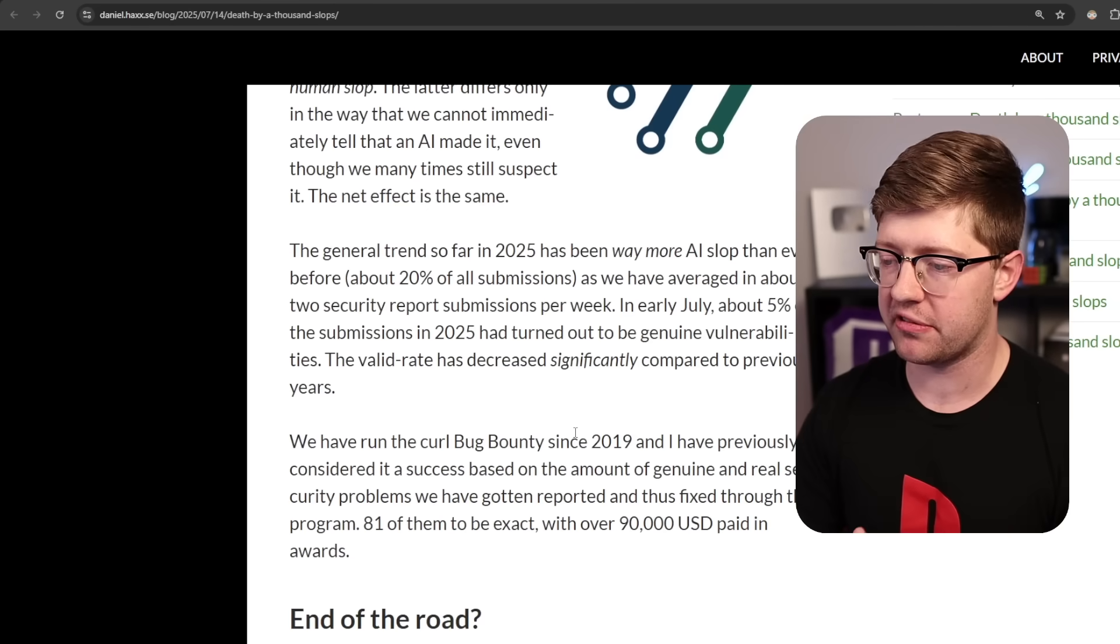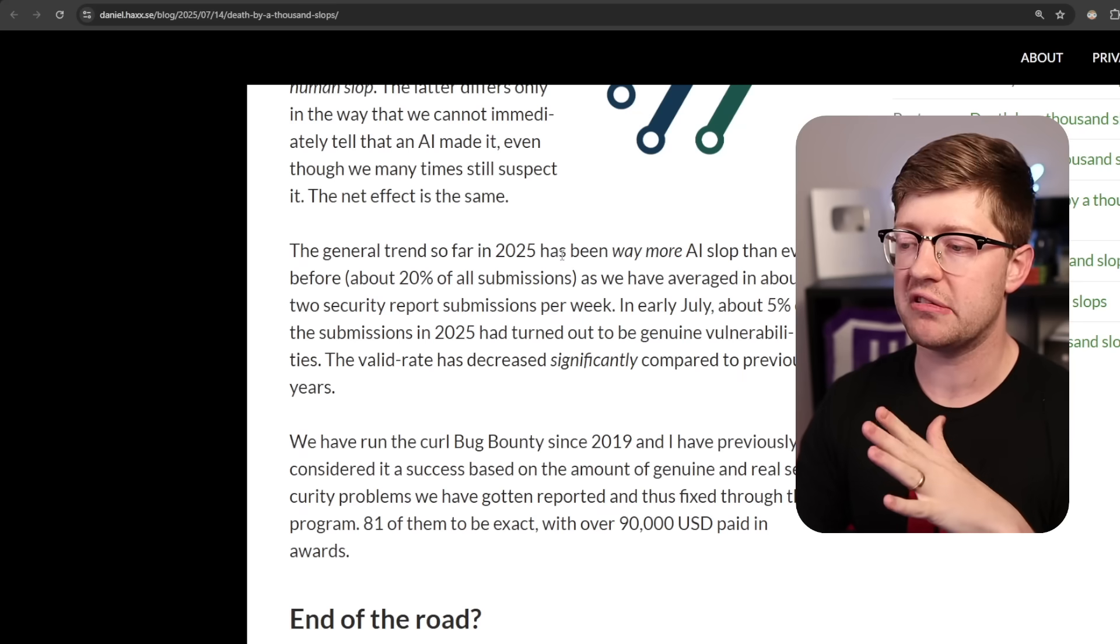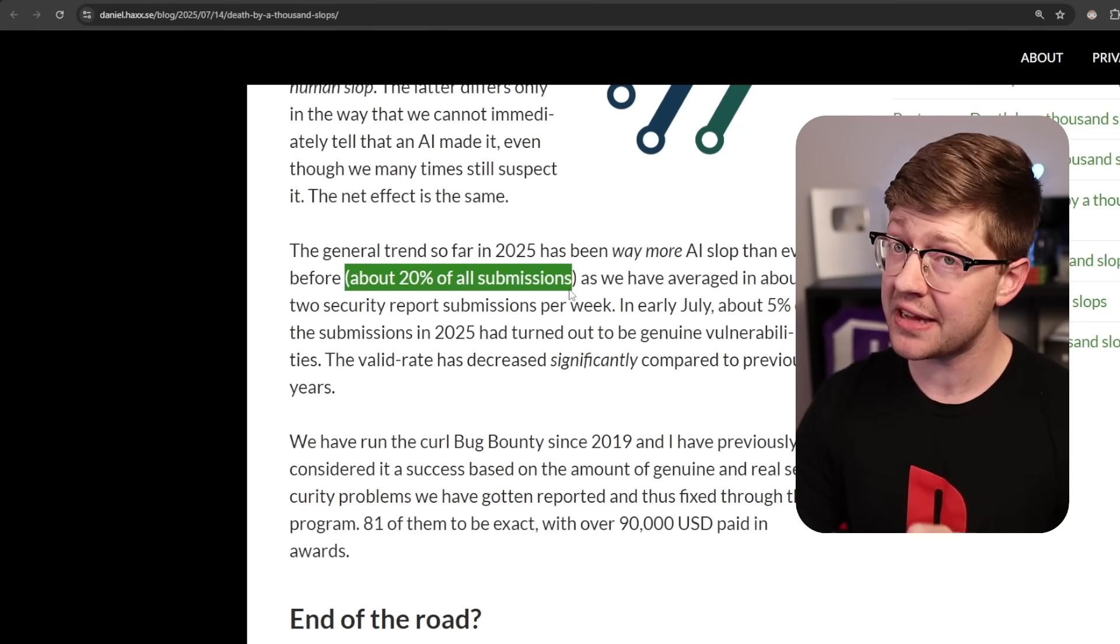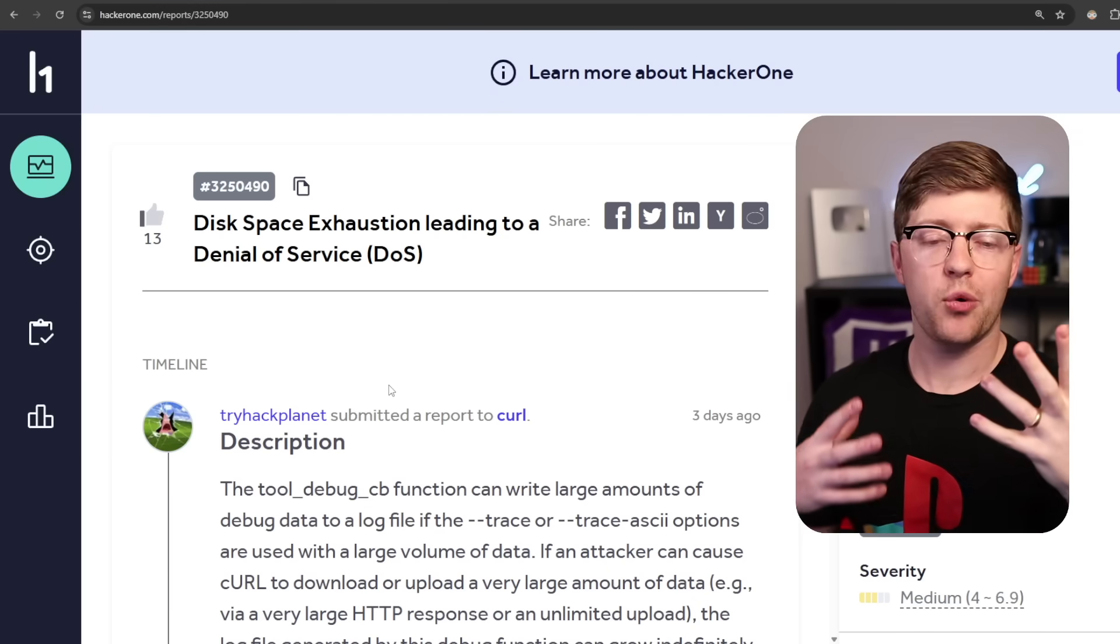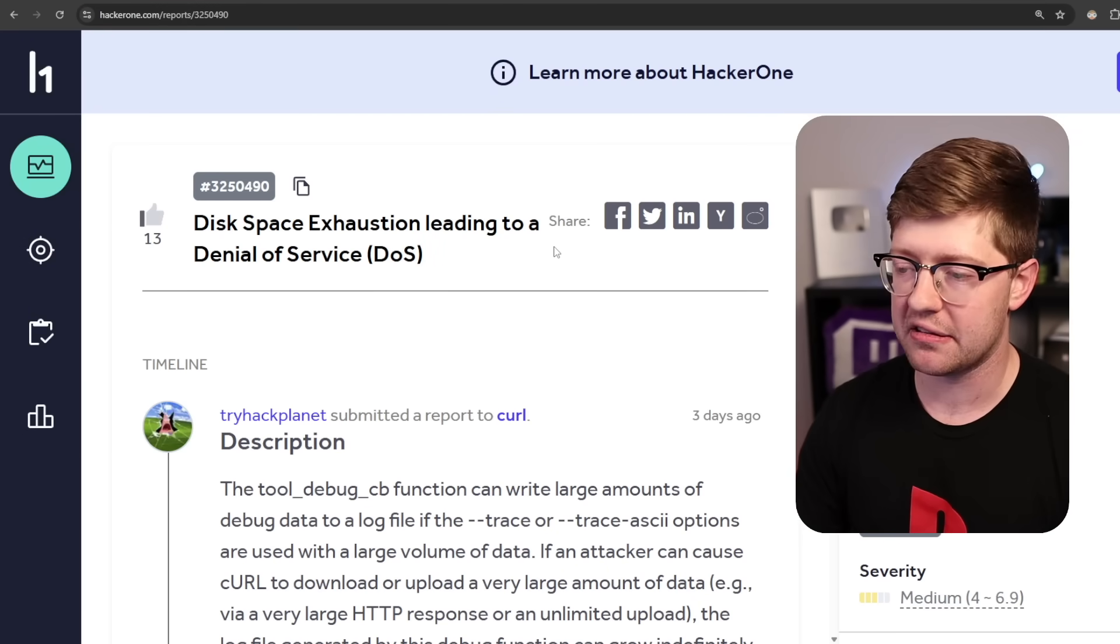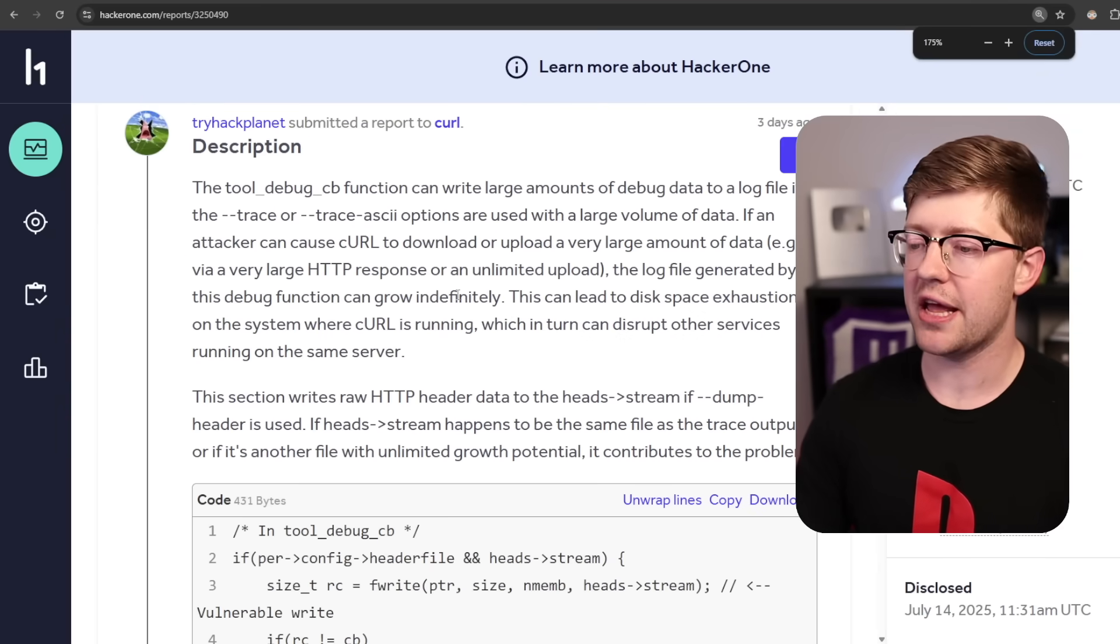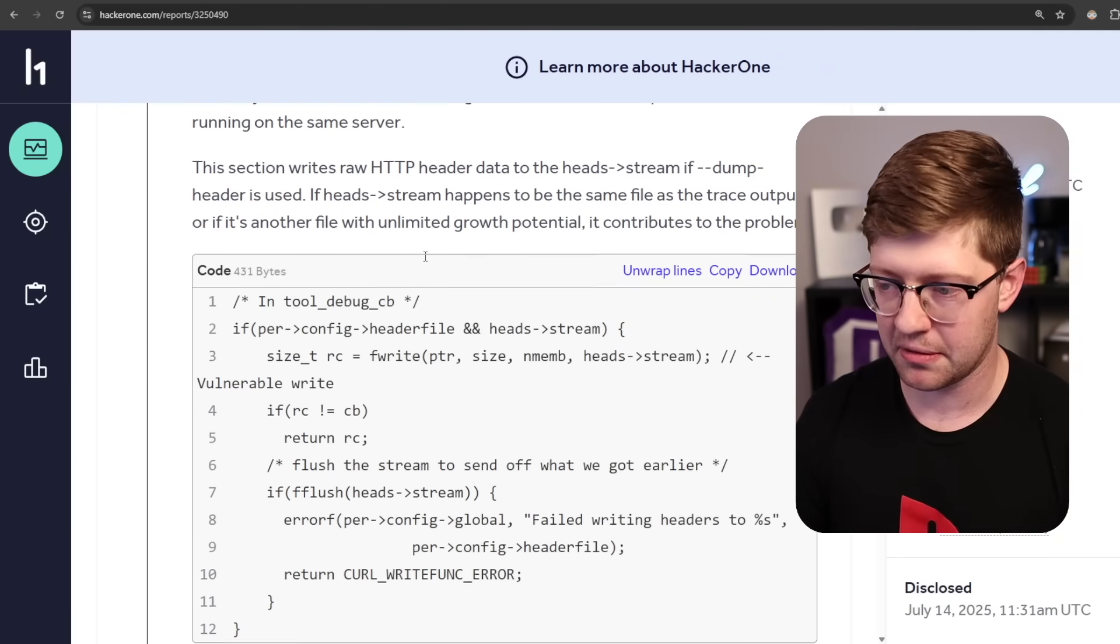AI bug reports are a huge issue because in 2025, a trend that is increasing, there have been way more AI slop bug reports. About 20% of all submissions so far are bug reports that are AI slop. What is an AI slop bug report? What makes something an AI slop bug report? An AI slop bug report, according to Daniel, is a bug report that reports a vulnerability that does not actually exist.